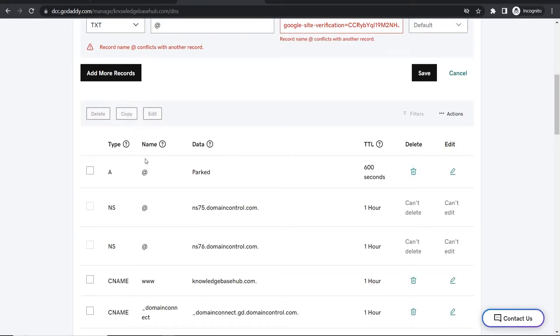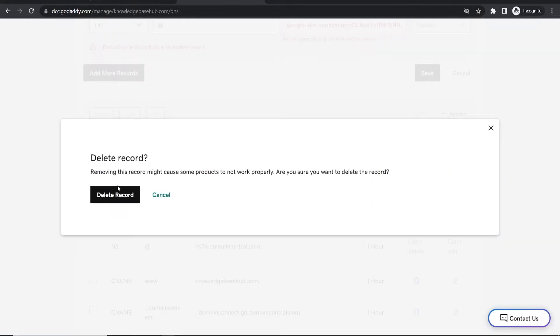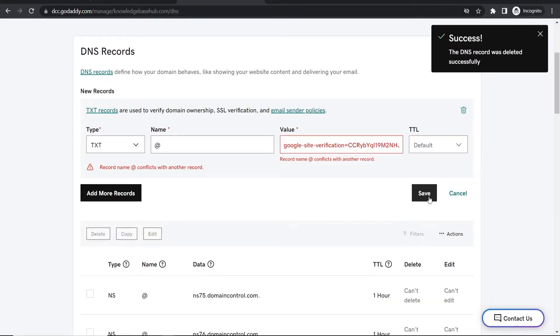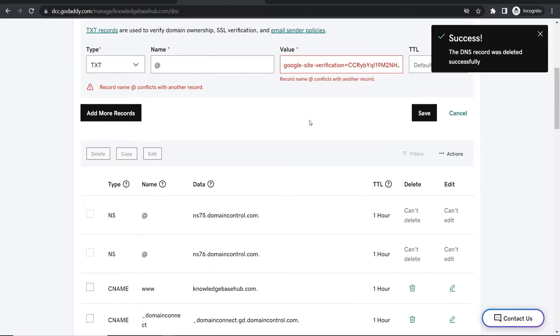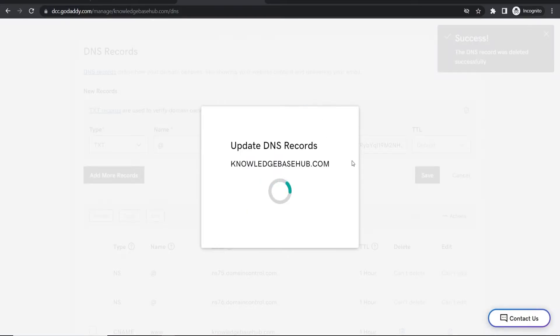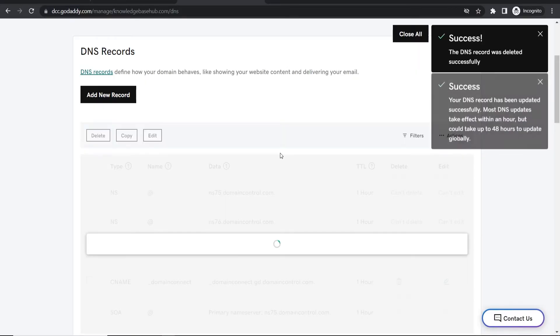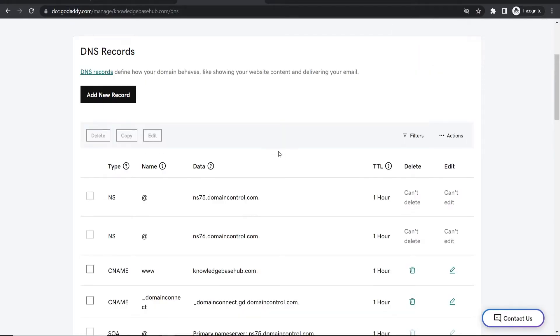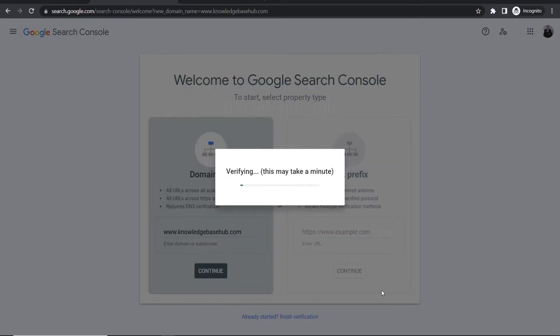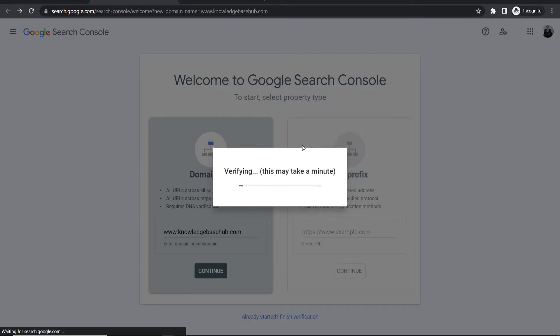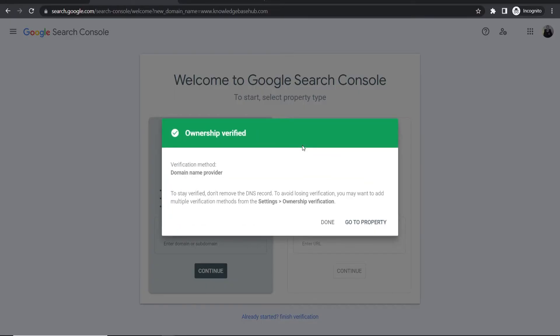Make sure you delete any existing records that can be deleted, then save the one from Google. Once that's saved, go back to Google Sites and click verify. Google Sites will now verify the domain and you should see 'ownership verified.'